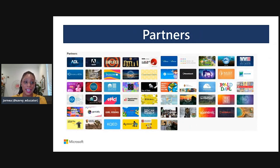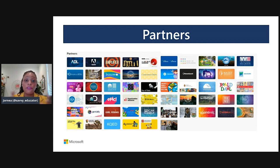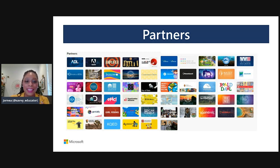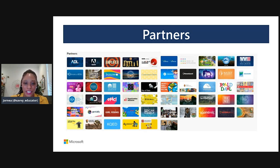We also have a section all about our partners — wonderful organizations who have made a commitment to making their content inside of Flipgrid free for educators to use. We have almost 50 partners that you can explore, from ADL Education to Wonderopolis. If you're a music educator, we have our wonderful friends at Lego Education, Find Your Grind, the Children's Theater, and Discovery Ed — there's something there for every educator.